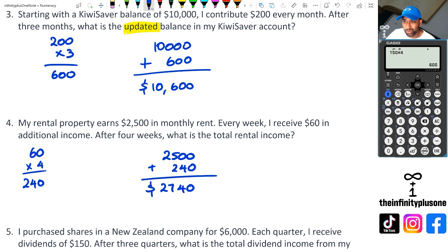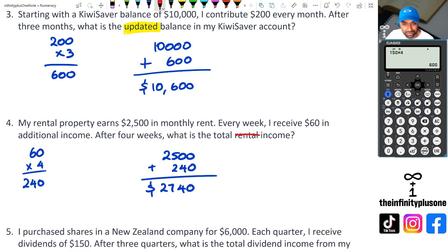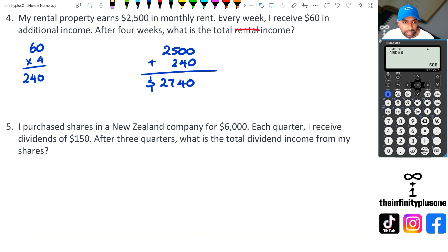So like I said, this question is probably not written perfectly. I think we should have had it without the word 'rental' — it should have been 'what is the total income?'